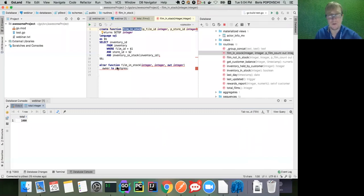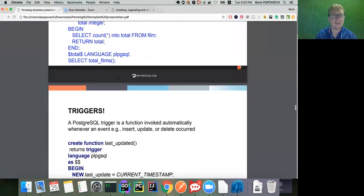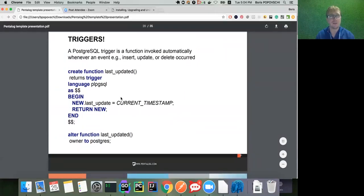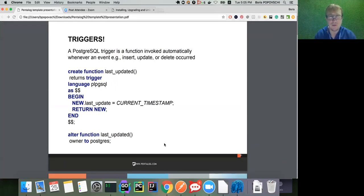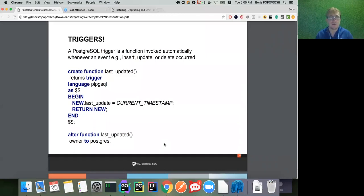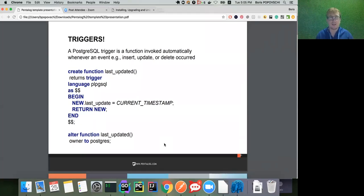Don't worry, be happy! Regarding the performance cost of using functions - it does not have any significant cost because it's just another alias above the query. But if we talk about triggers, which is the next section, I'll address performance issues there.